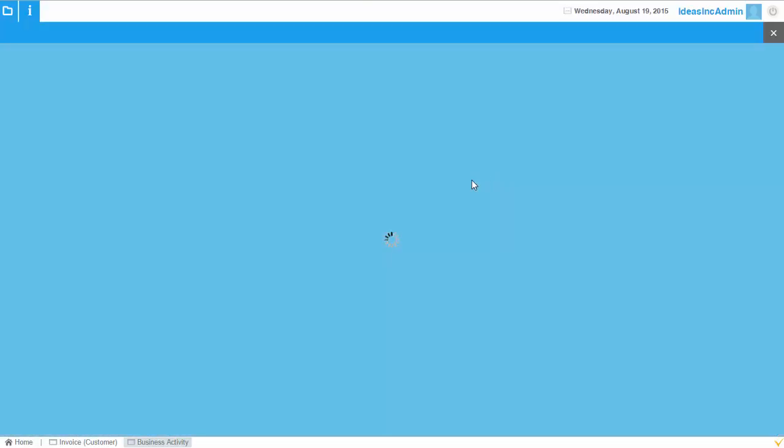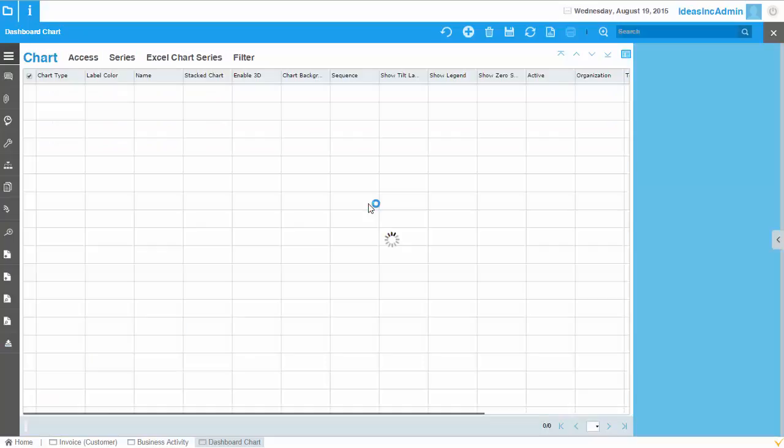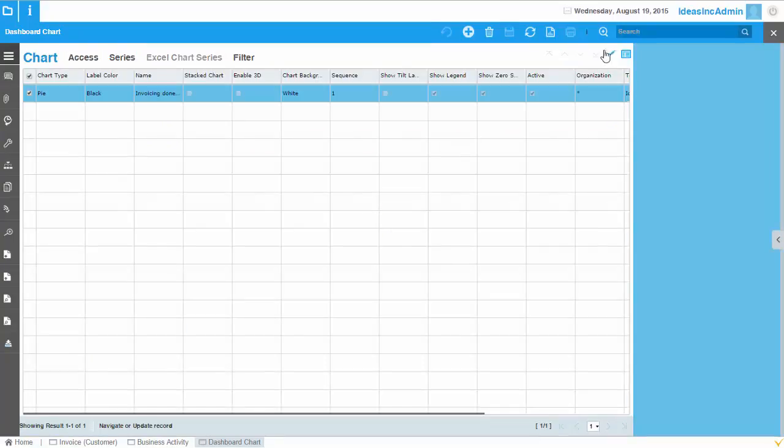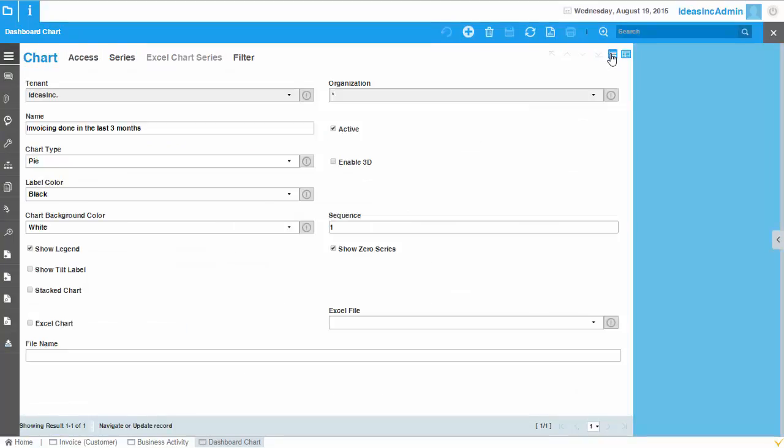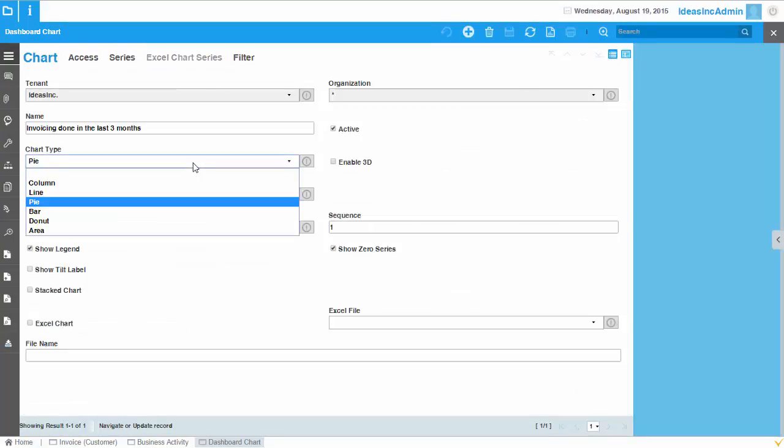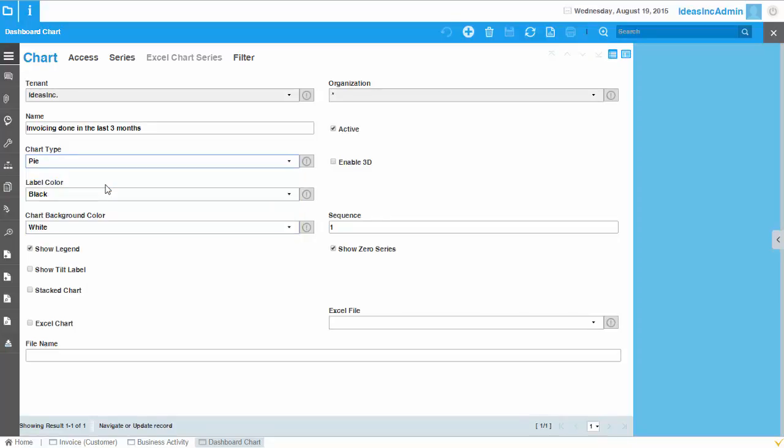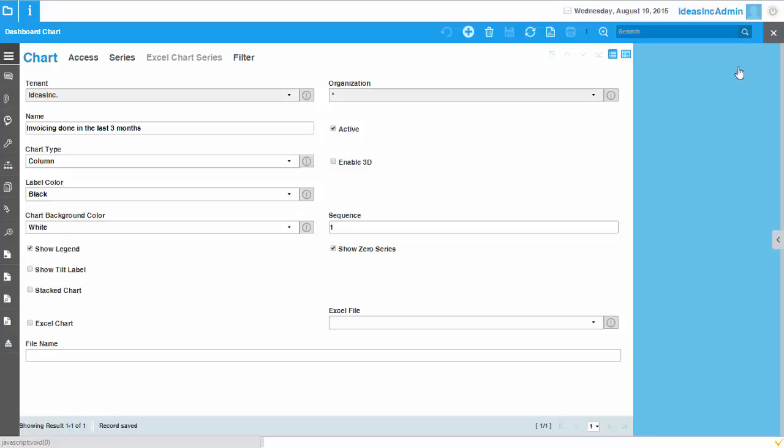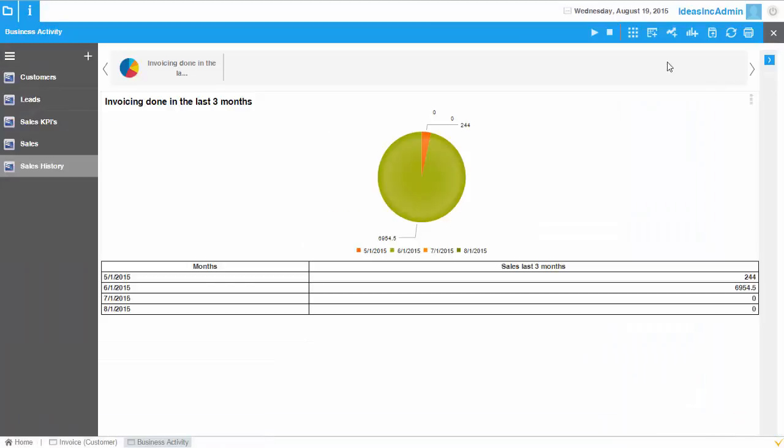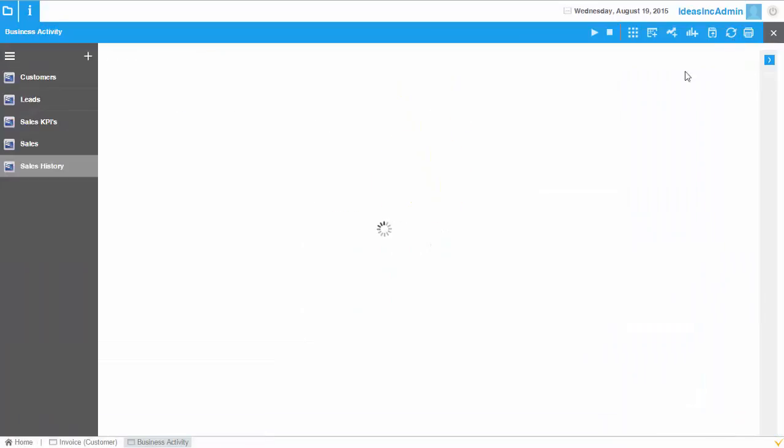So let me go back and change to a column chart. And I go back here and I can refresh.